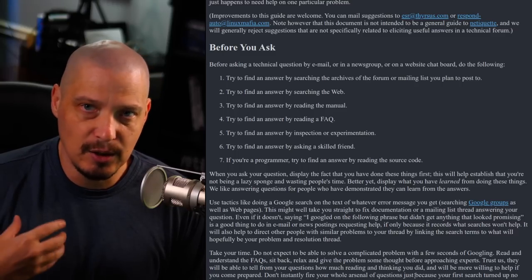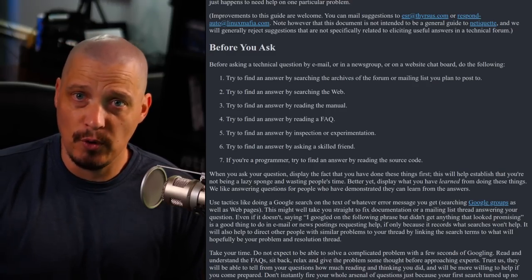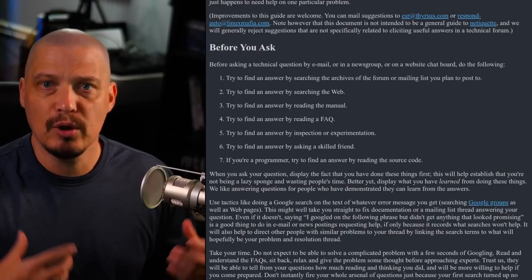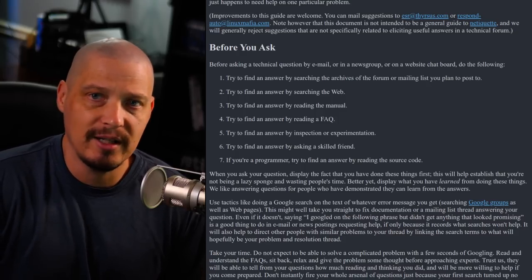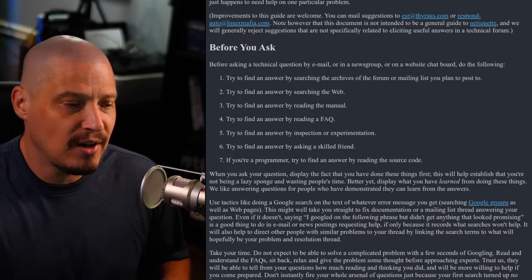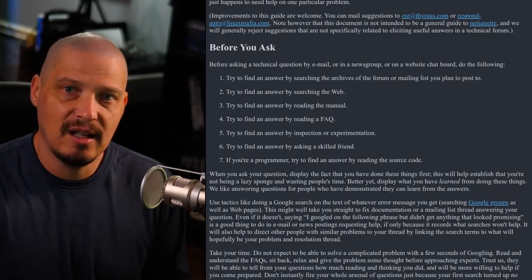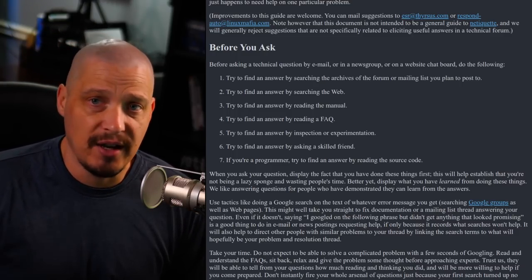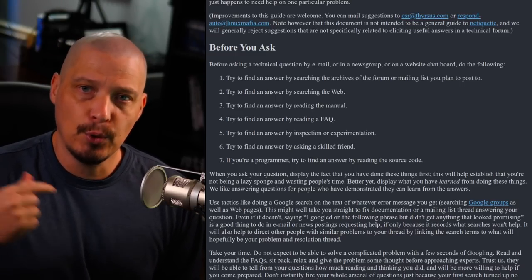Number three: try to find the answer by reading the manual. Most software has a manual — a man page if you're on a Unix-like system like Linux. Many Linux distributions also have wikis with common answers. Number four: try to find the answer by reading a FAQ. Most forums and websites have a FAQ because they get tired of people asking the same question thousands of times. Read it before you ask.